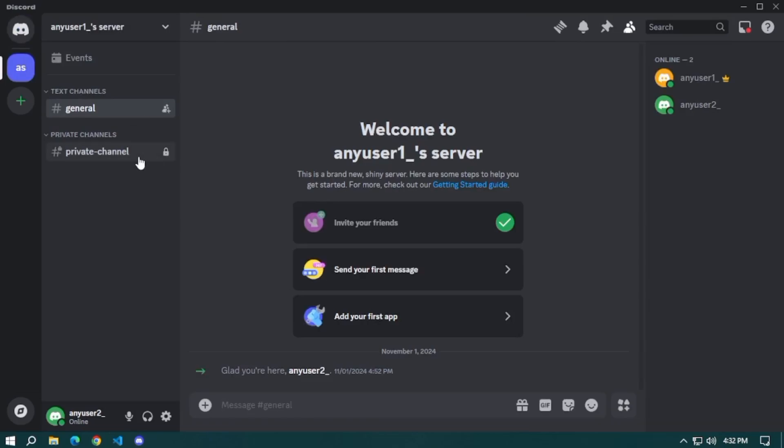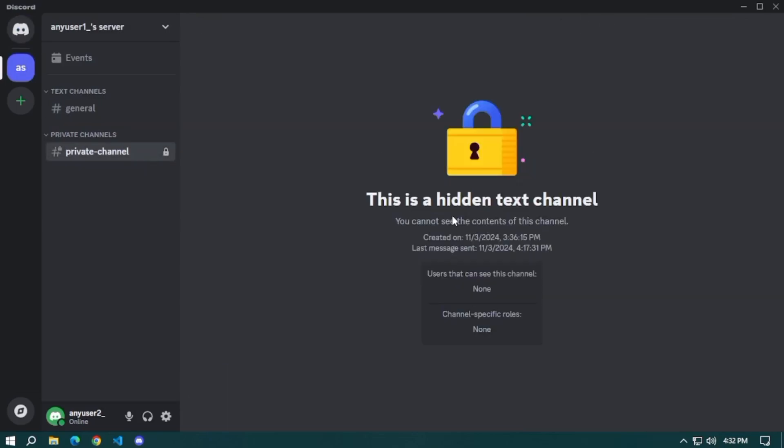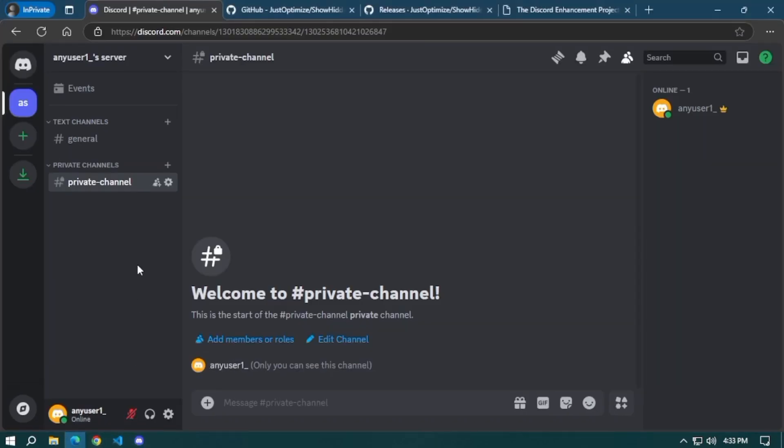To use Better Discord to see private channels, you will see a private channel on the left side when you click a server. As you notice, it's still private in the desktop app, but when you open your account on the website, you will see that you can access the private channel now. That's it. If you find this video helpful, don't forget to like, share, and subscribe to the YouTube channel.